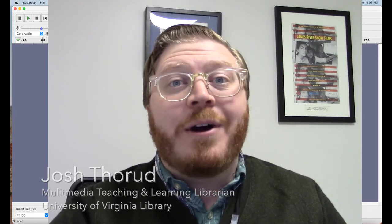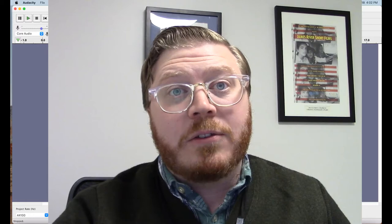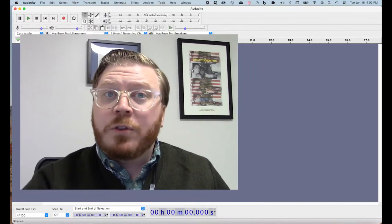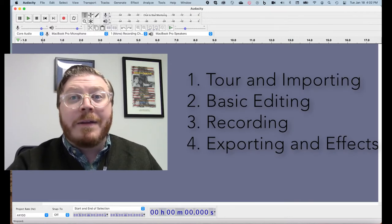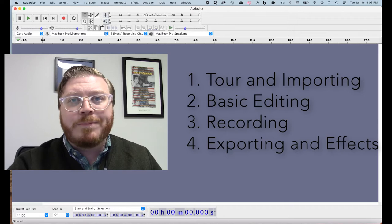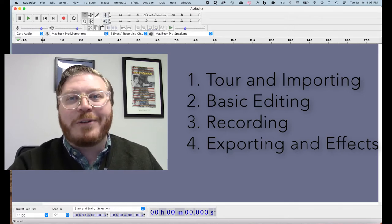Welcome to the Robertson Media Center at the University of Virginia. Today we're going to provide a basic introduction to Audacity, a free and easy to use multi-track audio editor and recorder. This video series is intended for beginners and only covers enough to get started, so for more details check out Audacity's tutorials at the link below. We'll start with a tour of the interface, then cover how to import audio, basic editing techniques and tools, how to record with an external microphone, and how to export a file.